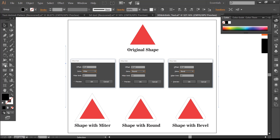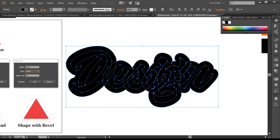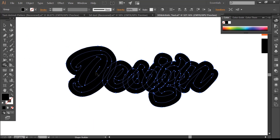There are also three kinds of joins: miter, round, and bevel. You can see the results here — how the final shape with different offset values looks. Try this option with different shapes and you will understand it easily.